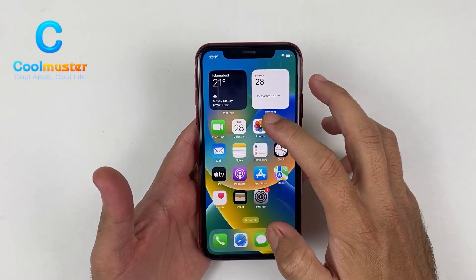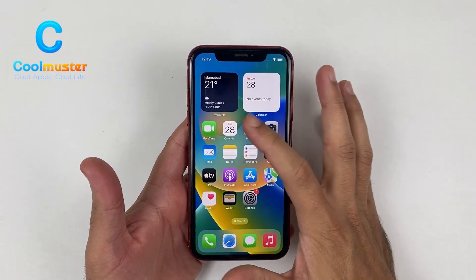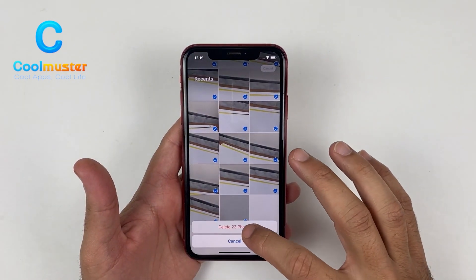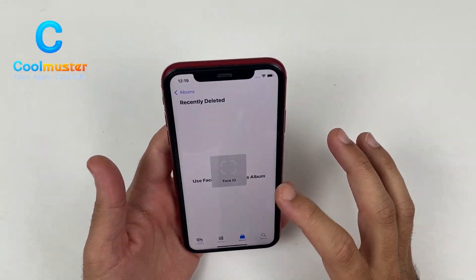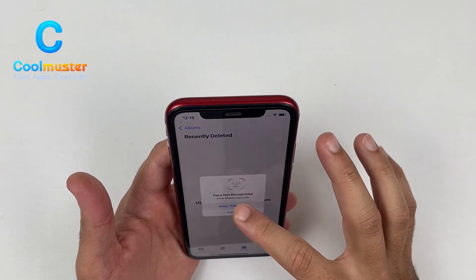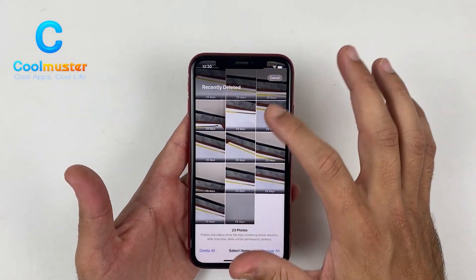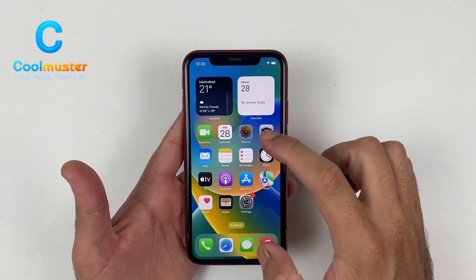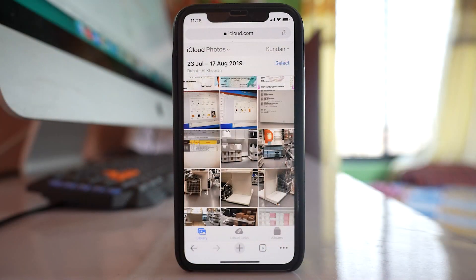In today's video I'll be sharing a step-by-step guide on how to recover deleted files from a broken iPhone, or even if you have accidentally deleted your important files. Losing available data such as photos, contacts, and messages can be frustrating and a stressful experience, but don't worry because in this video I'll be showing you some easy and effective ways to recover deleted files from your iPhone — and you can even recover data from iTunes and iCloud backups.